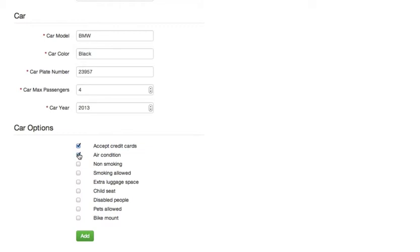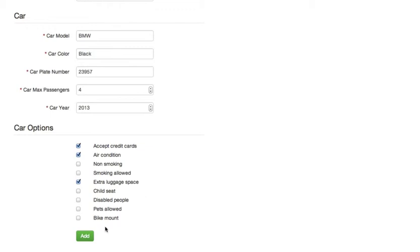Now if a passenger selects smoking allowed option, then he won't be able to find this particular driver. So make sure to enter these options correctly so that passengers can find your cab.